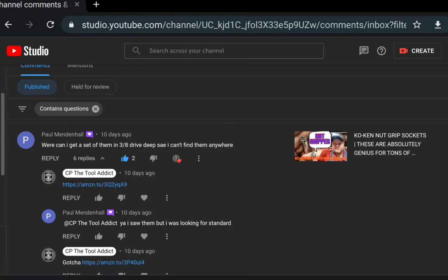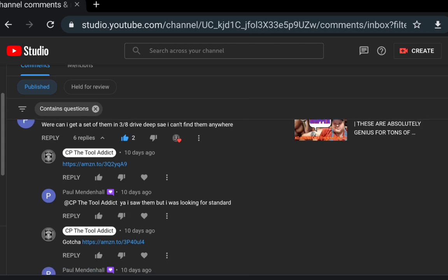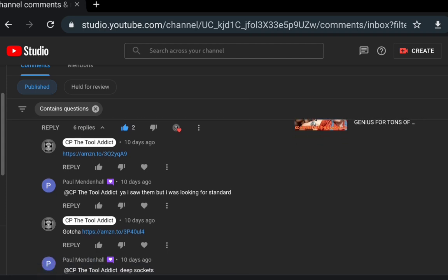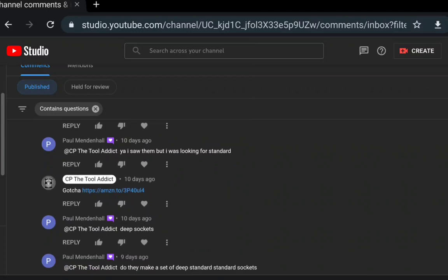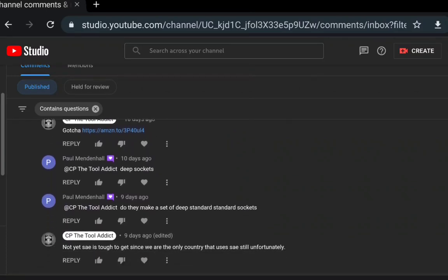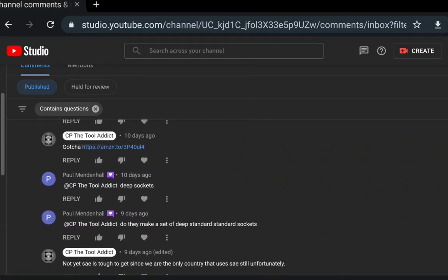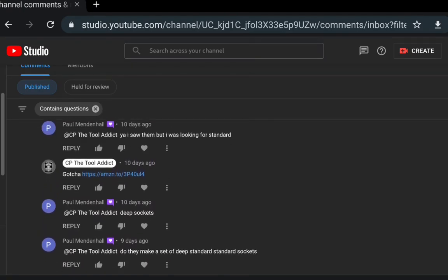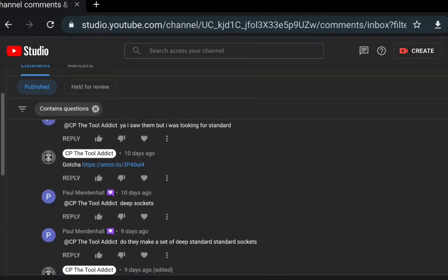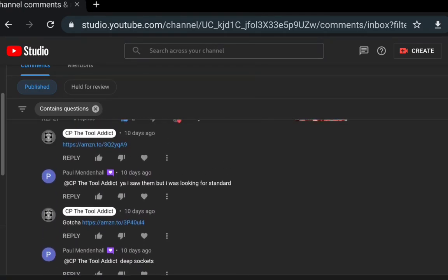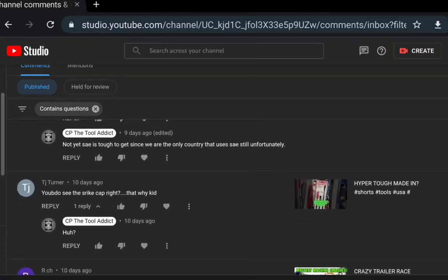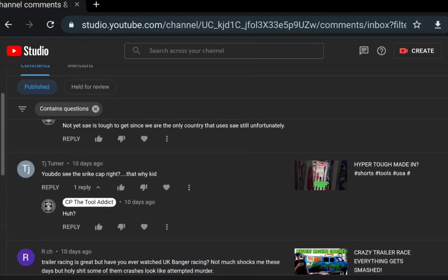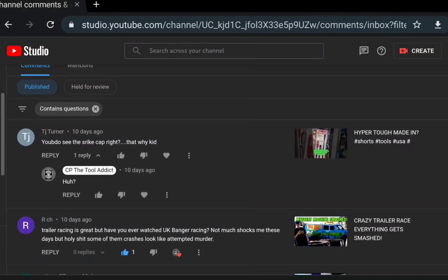Paul Mend It All: where can I get a set of them 3/8 drive deep SAE? I can't find them anywhere. Okay, so Koken has - he's talking about the Koken nut grip sockets which are absolutely fantastic. So we found him a set. I believe no SAE deep yet in 3/8. I think that's what he was looking for - deep. Saw them and I was looking for the standard. Yeah, I answered this question eventually, figured out what he was looking for. It's really hard to answer questions on these things guys.